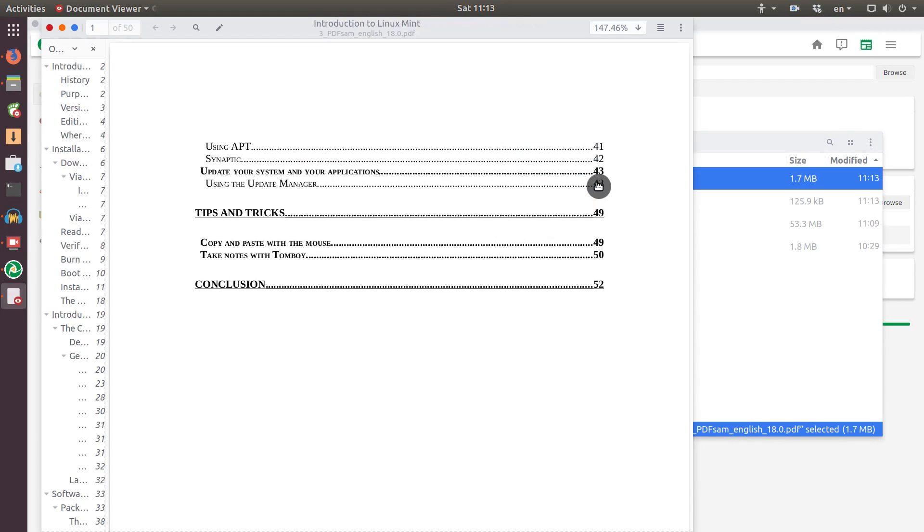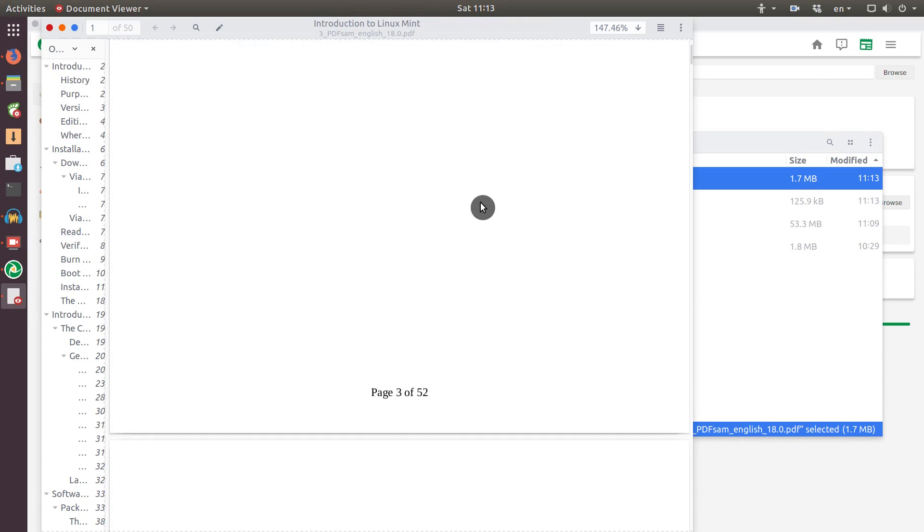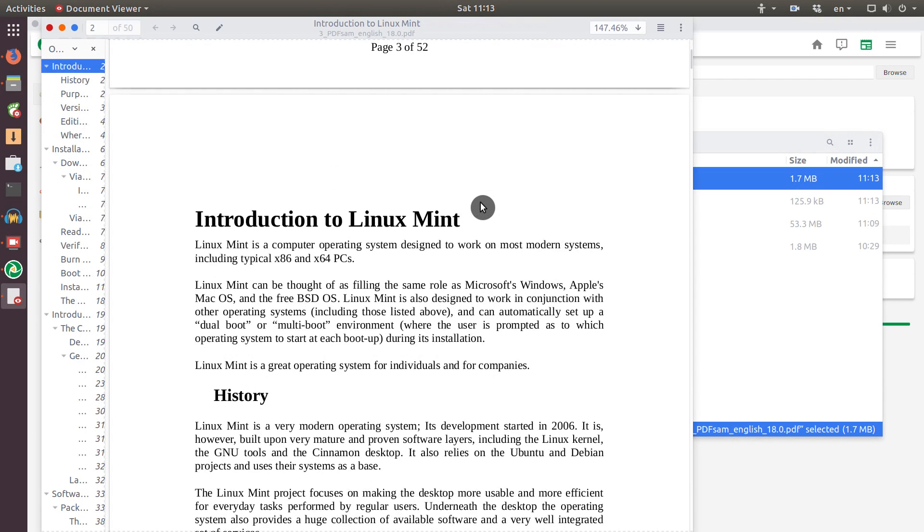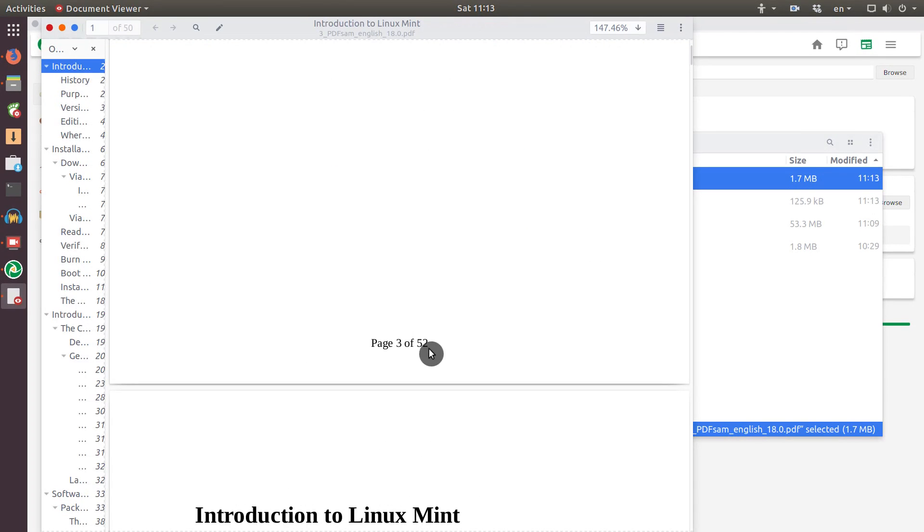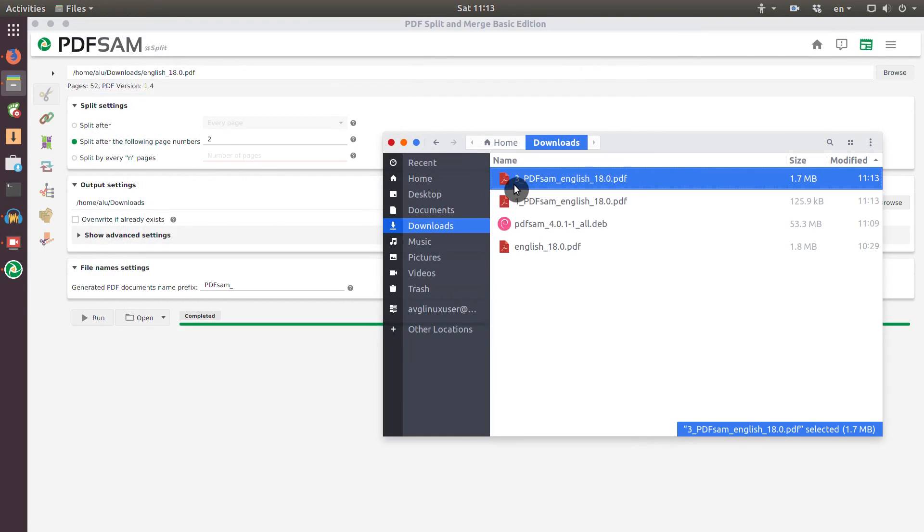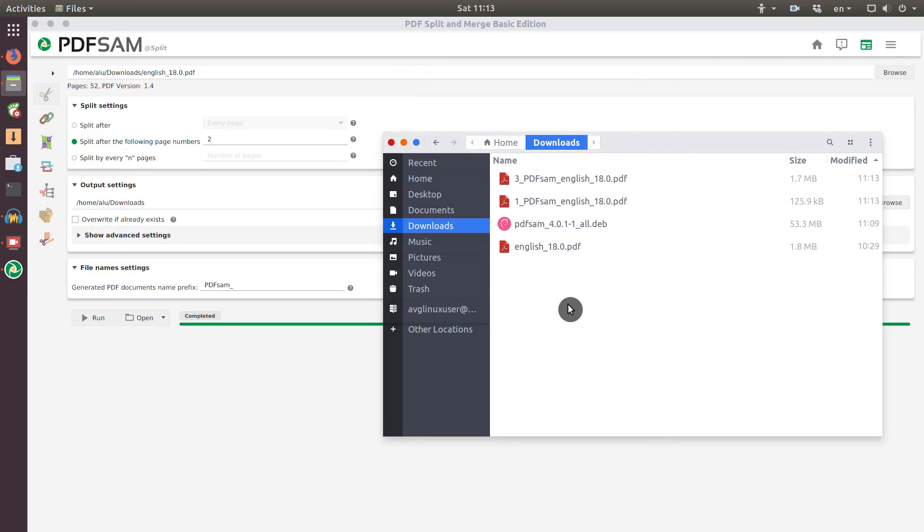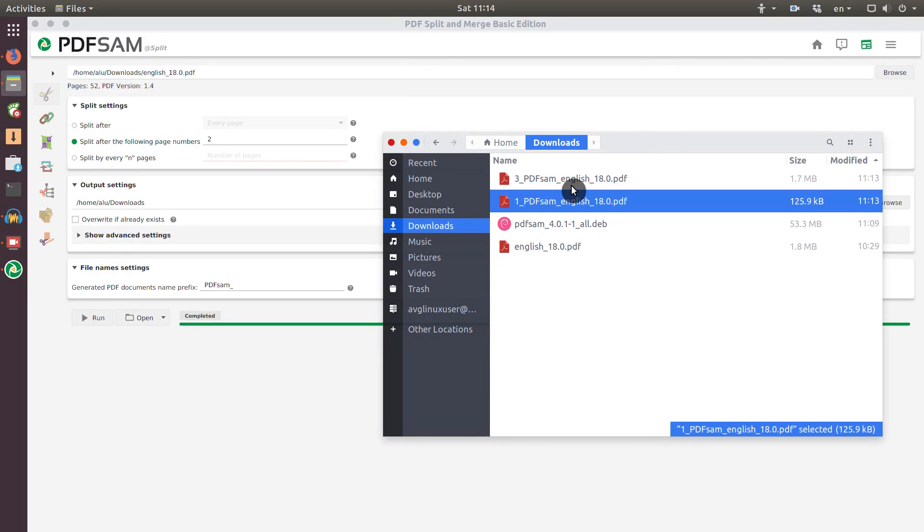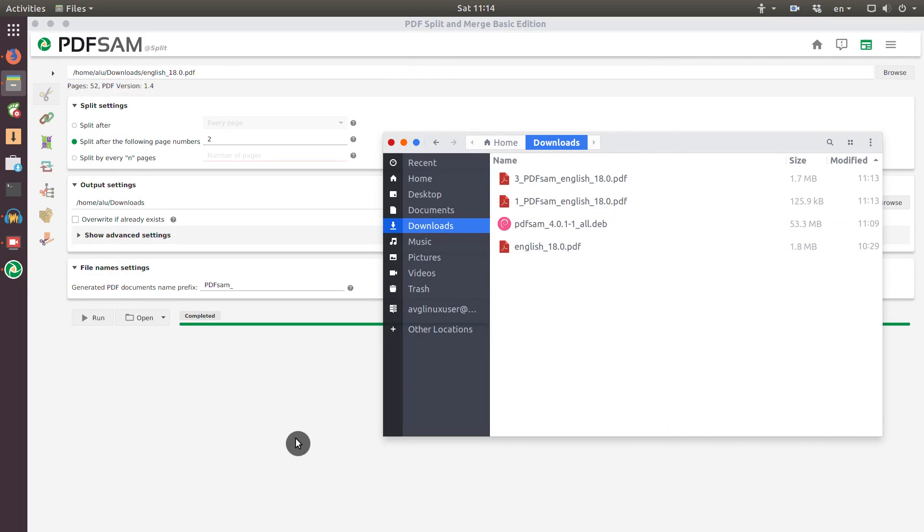And if I open the second part of this document, you can see it starts from the third page here. Actually, it is also pretty easy to see here because the file name also starts with number 3. And you can, of course, split it into many other pages.